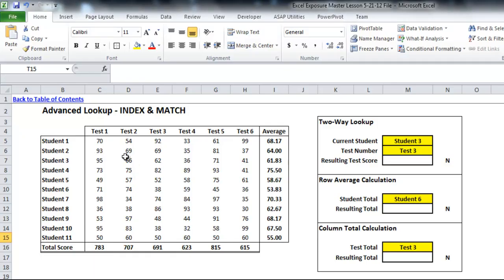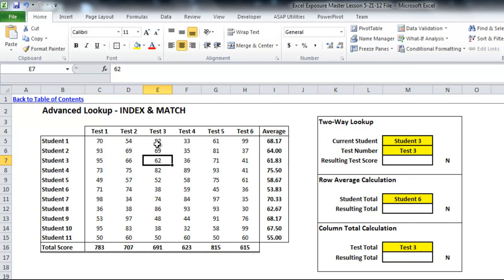Previously, if we wanted to find a student score — say student 3, test 3 — we would have used a VLOOKUP to find student 3 and looked three columns over. In some instances your data range might not be as reliable. Someone might be inserting or deleting columns, so that column number would change and your VLOOKUP wouldn't be correct. A way to get around that is to use INDEX and MATCH to always ensure a two-way lookup that finds the intersection of where student 3 and test 3 meet.